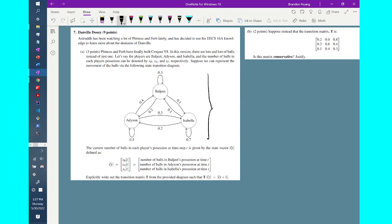For now, part 8 tells us that the state of this ball-transmitting system game will be expressed as the state vector x of t, which has components xb, xa, and xi. Now we have to write out a transition matrix such that it tells us how the transformation works with regards to the way we express the state of the system.